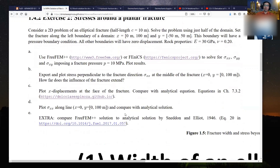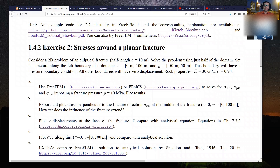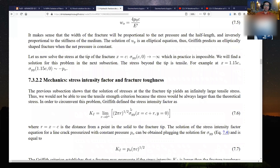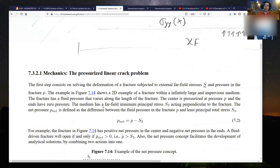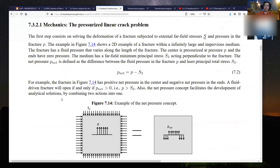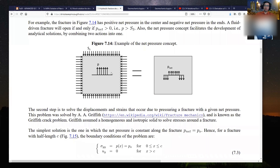Part two is going to be very similar, but instead of a wellbore we're going to deal with a planar fracture. For this planar fracture, we're also going to use FreeFEM to solve stresses around the fracture and near the tip, as well as the analytical solutions for the stress intensity factor and the fracture width based on Griffith theory. This is covered in my undergraduate notes starting in section 7.3.2.1, where you'll also see the basics about a pressurized fracture.